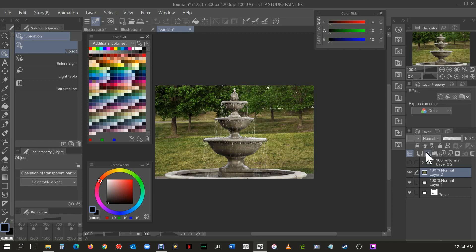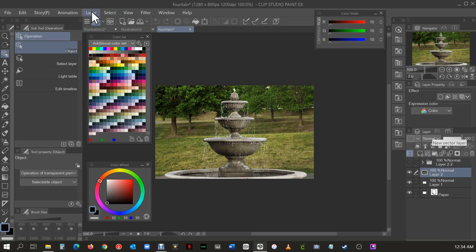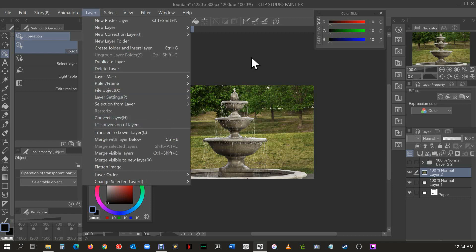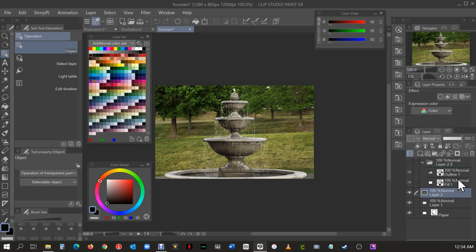So this is the background that I initially chose. What you're going to do is the same thing: you're going to go to your layer, you're going to do the LT conversion of layer, and then you're going to put the settings that you would want. So what I did is I just put the regular settings. I put it to a fill of 100 and the outline was 100.